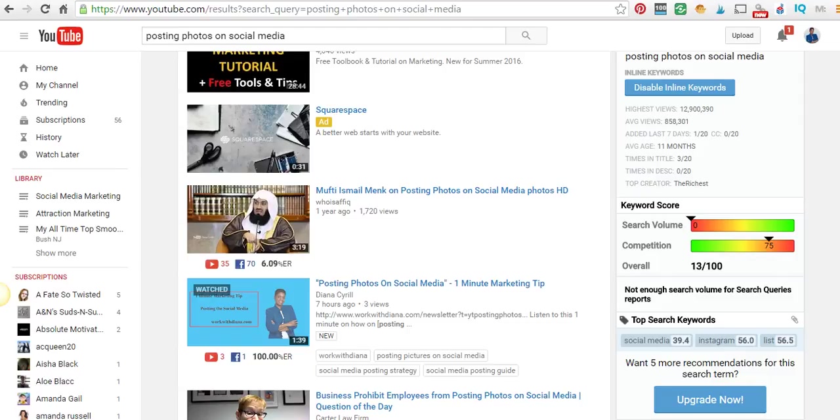Are you trying to show information about your product and trying to get ranked on YouTube to get more views and more people looking at your products or whatever you're posting on YouTube?